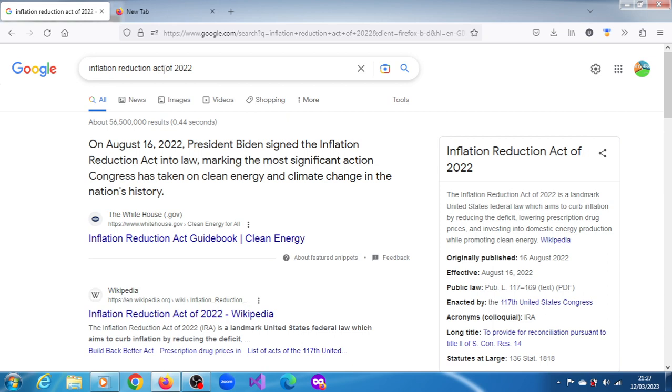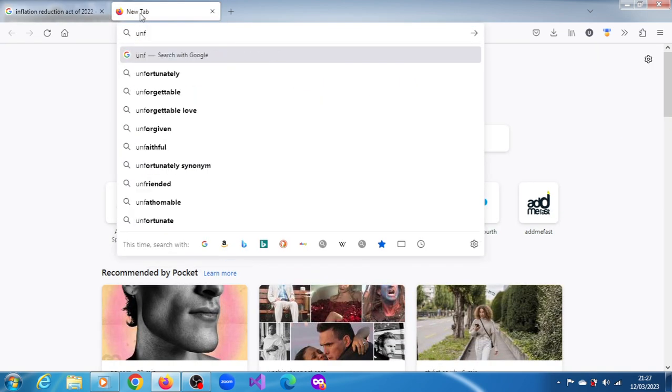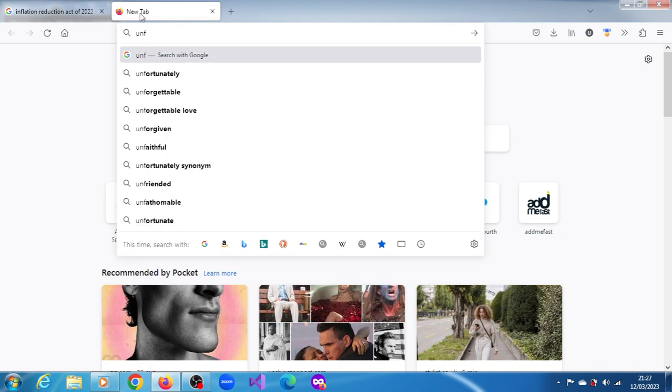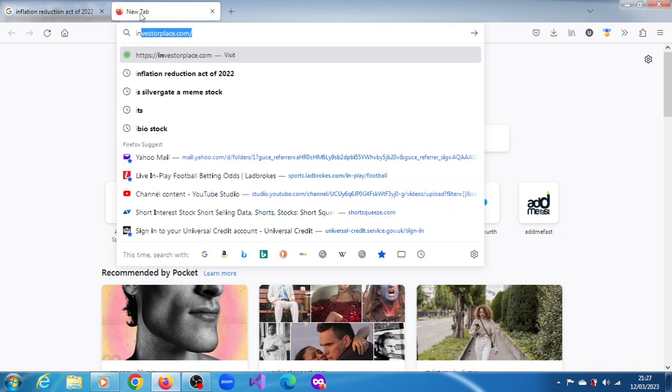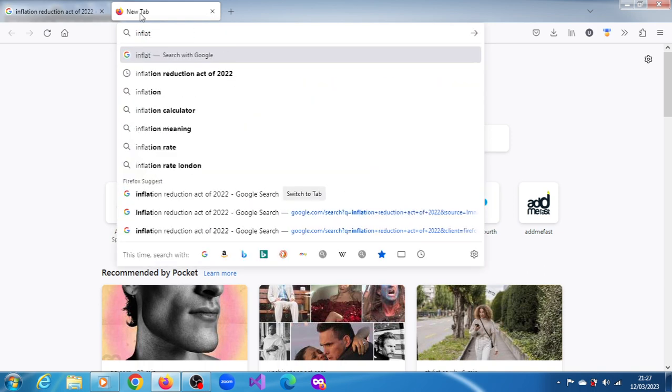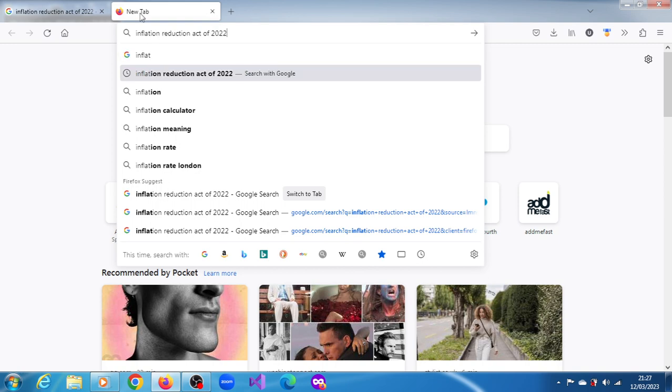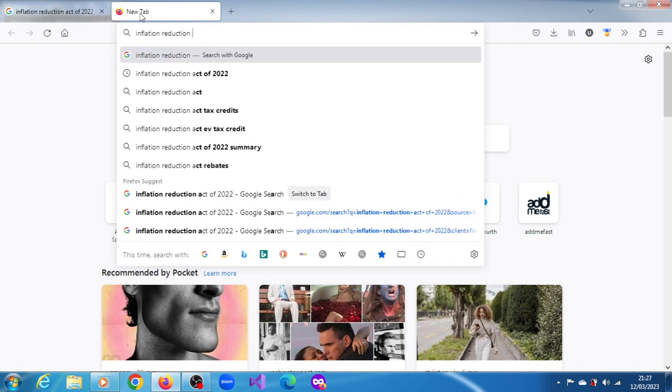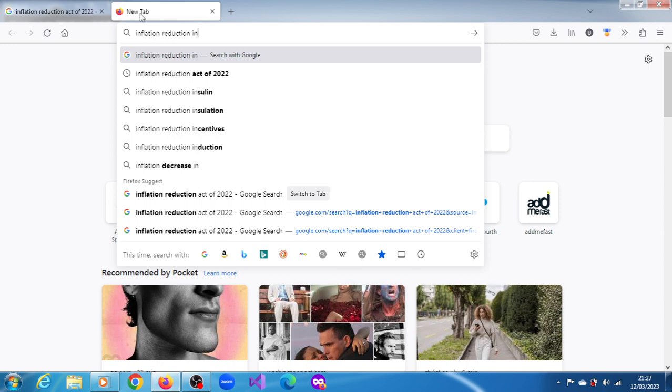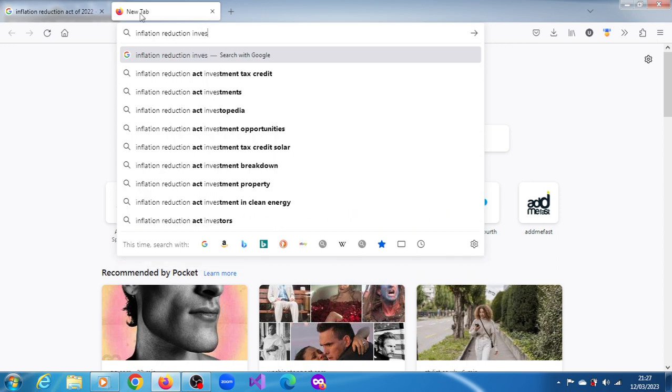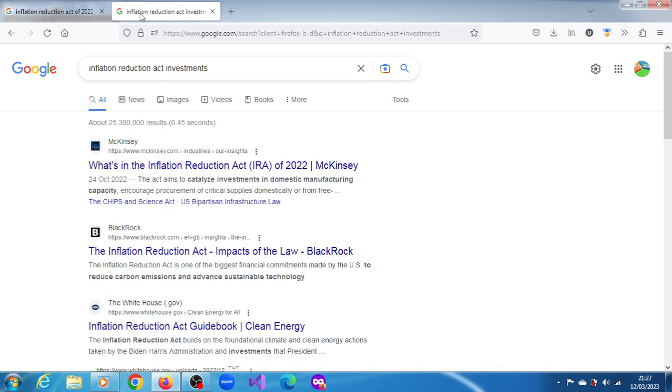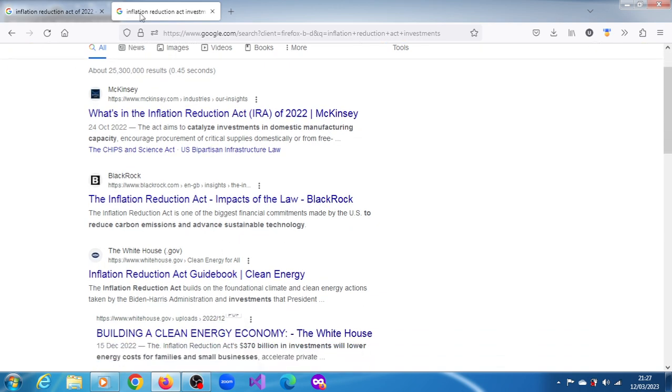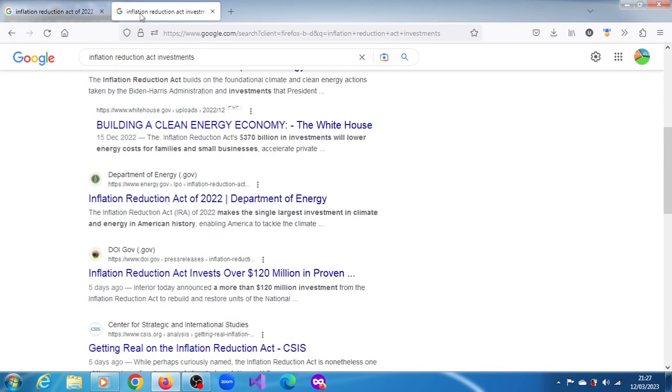But the law also includes generous incentives for a set of low-carbon technologies and fuels, where oil and gas executives argue they hold a big advantage. Oil companies are starting to plow cash into projects to capture and lock away carbon dioxide, retool refineries for making biofuels and produce low-emission hydrogen, all supported by the IRA's green subsidies.